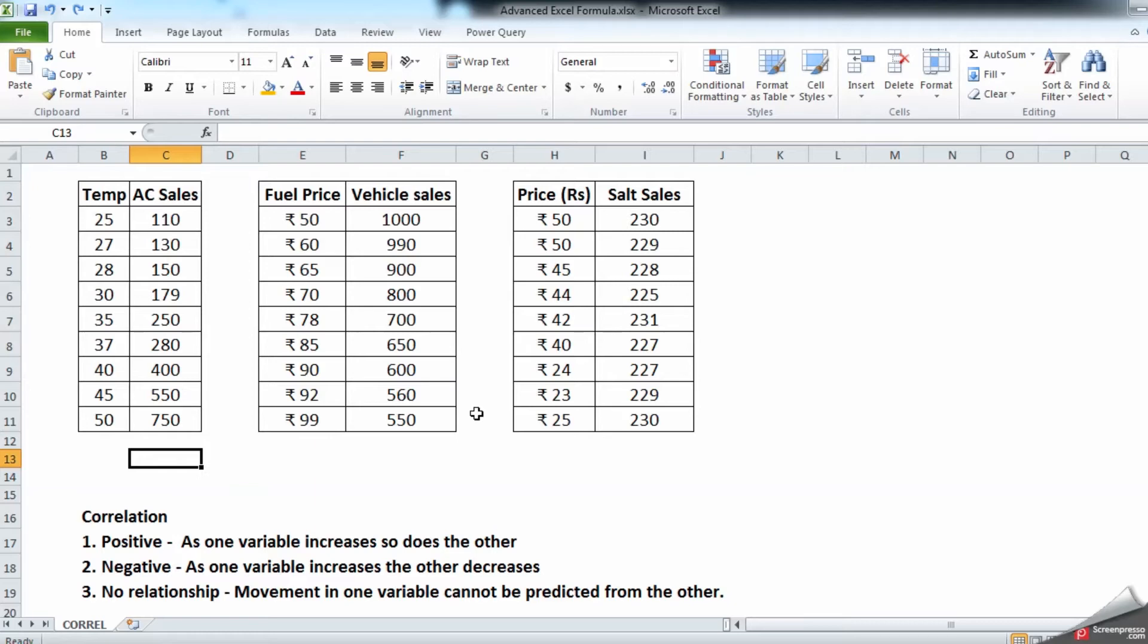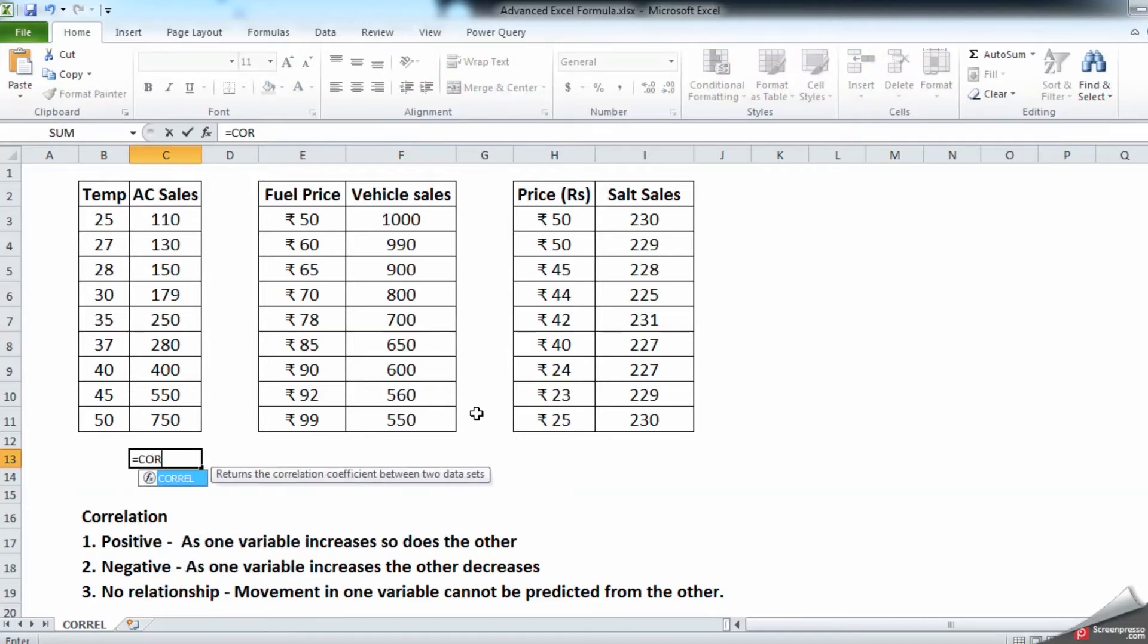So let us understand how this CORREL function works. It's a very easy and interesting example which you can use in your day-to-day life. Every formula will start with an equal to. In case you are new to my channel, please consider subscribing and hit the bell icon to receive my future video updates. Start with an equal